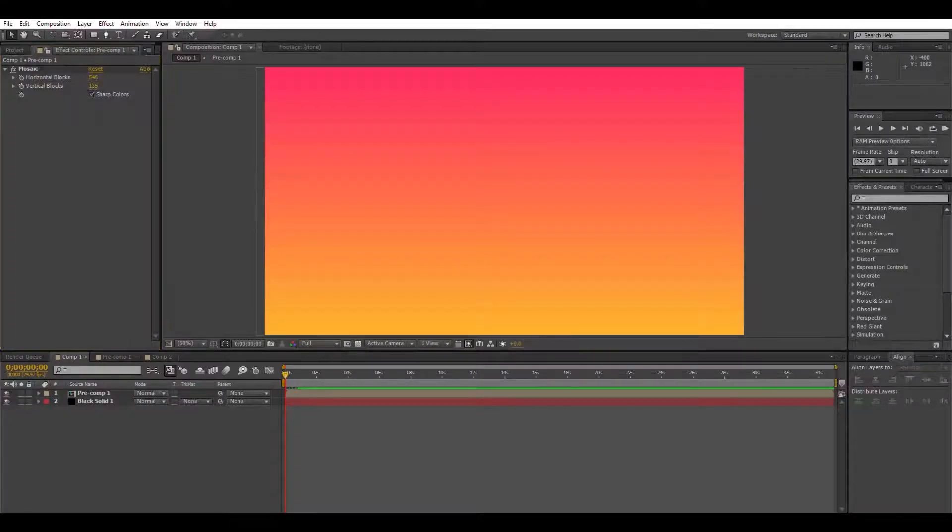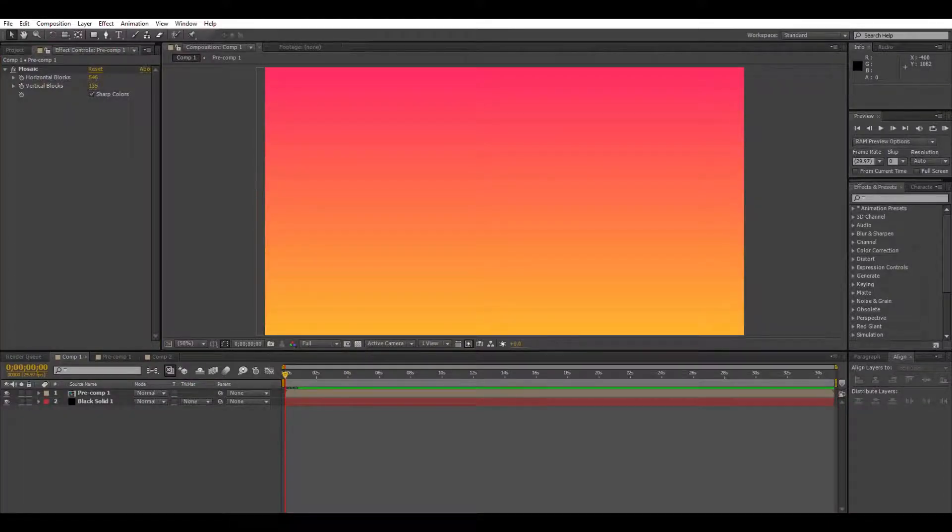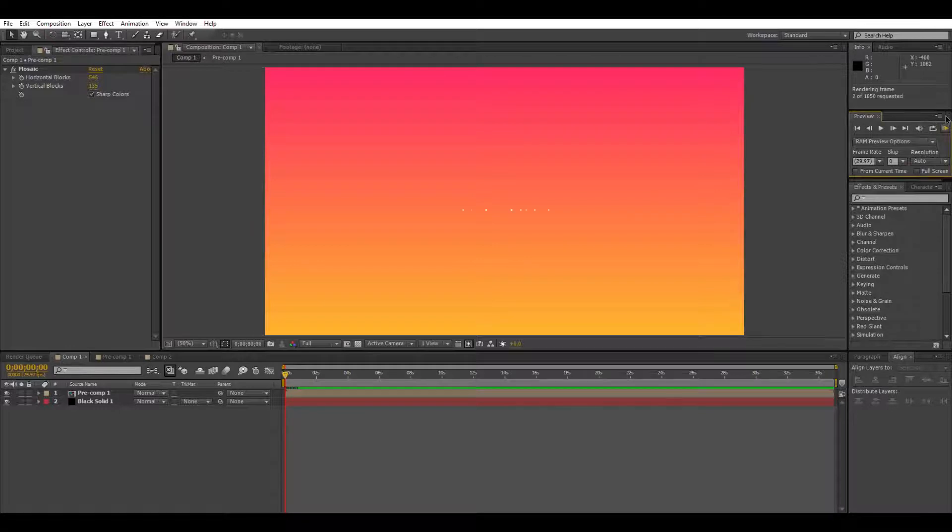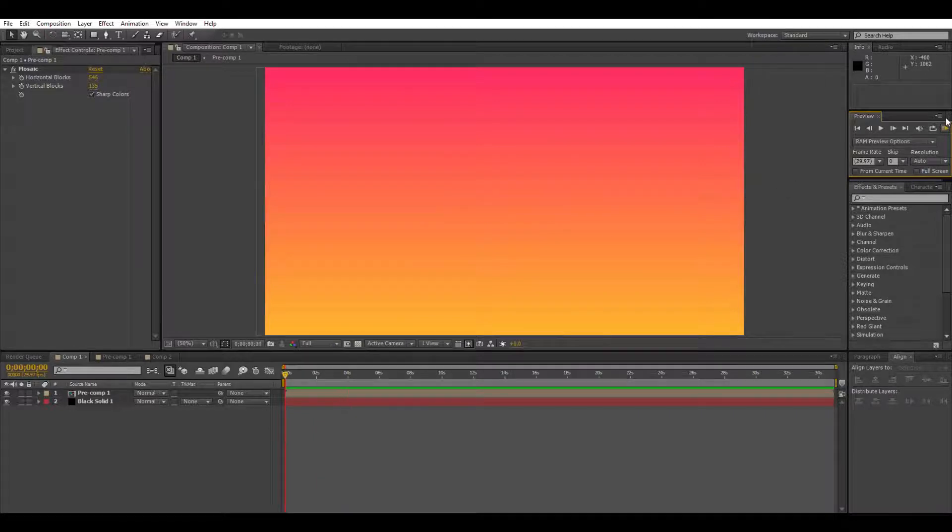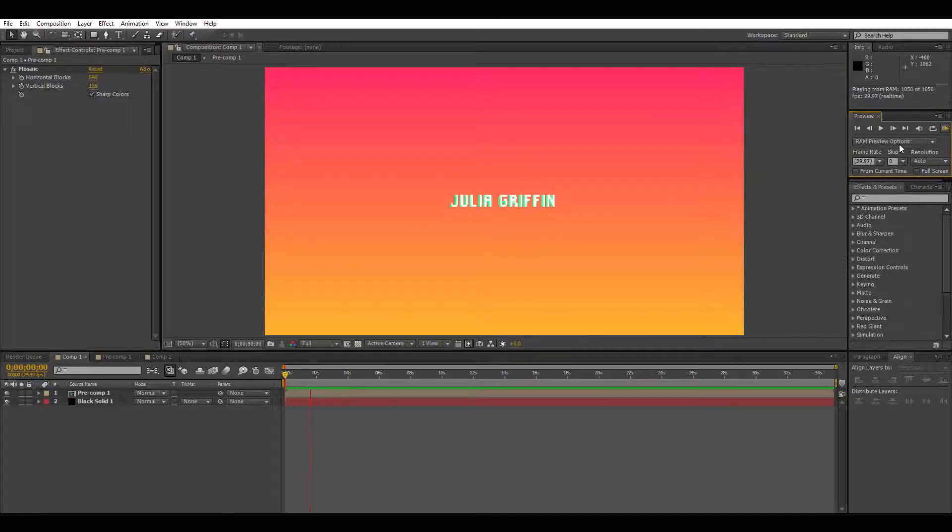Hi and welcome to another Raw Ivory tutorial. I'm Julia Griffin here at Raw Ivory, and today we are going to do a pixel effect in After Effects in under five minutes. I'm shooting for two honestly.